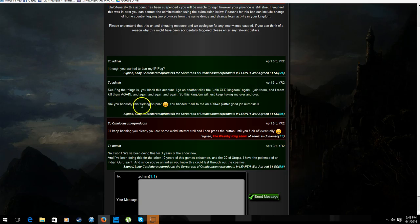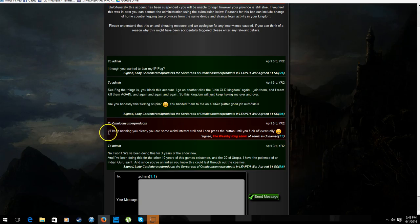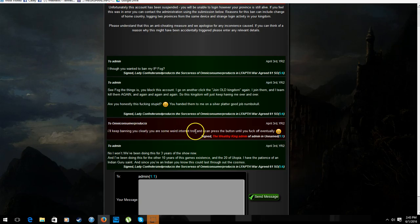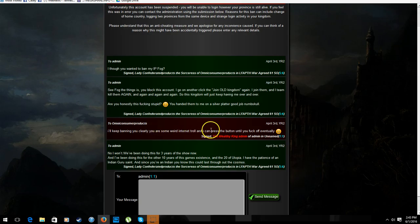Are you honestly just fucking stupid, happy facey? You handed them to me on a silver platter, good job, numbskull. I'll keep banning you, clearly you are some weird internet troll, that I can press the button and I can press the button until you fuck off eventually. No, it won't happen. Maybe. No, no, I won't.